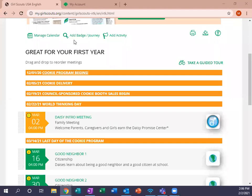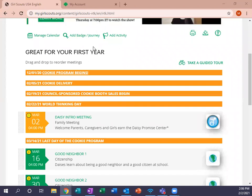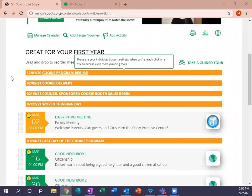Hello everyone, and welcome to our VTK challenge day seven. What we're going to learn today is how to record our attendance and achievements for our girls.